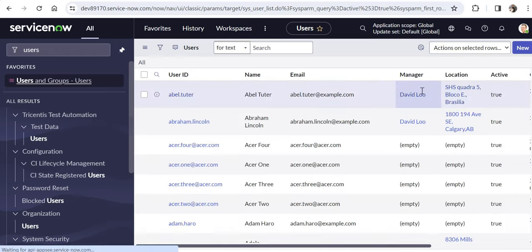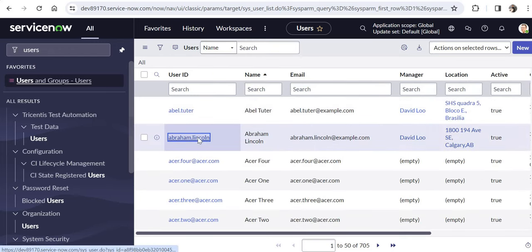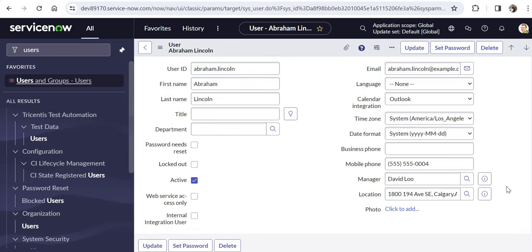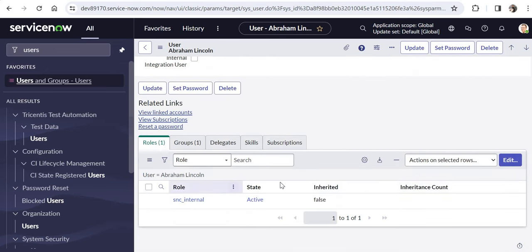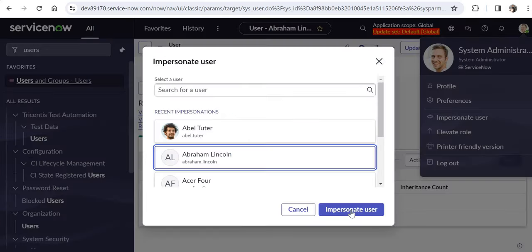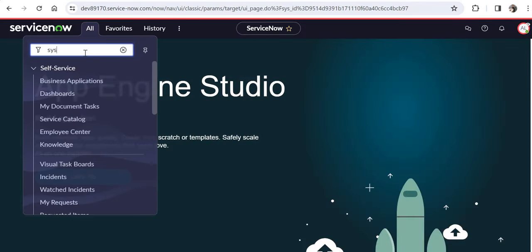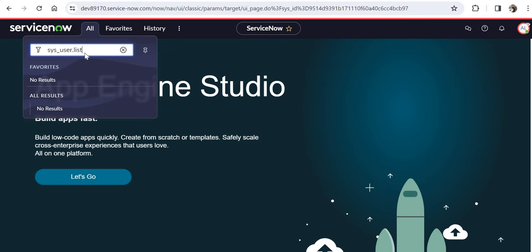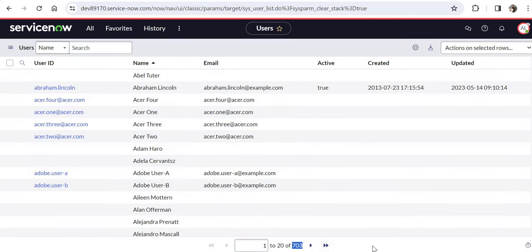Now what I will do is log in as a self-service user. For example, if we look at this Abraham Lincoln user and scroll down, you can see he doesn't have either the admin or ITIL role. So we will impersonate this user — Abraham Lincoln — and I'll click All and try to find the user table. You can see the count is 703. Even though this self-service user is trying to access the table directly without using any query, he is able to see only 703 records and is not able to see those 2 inactive records.